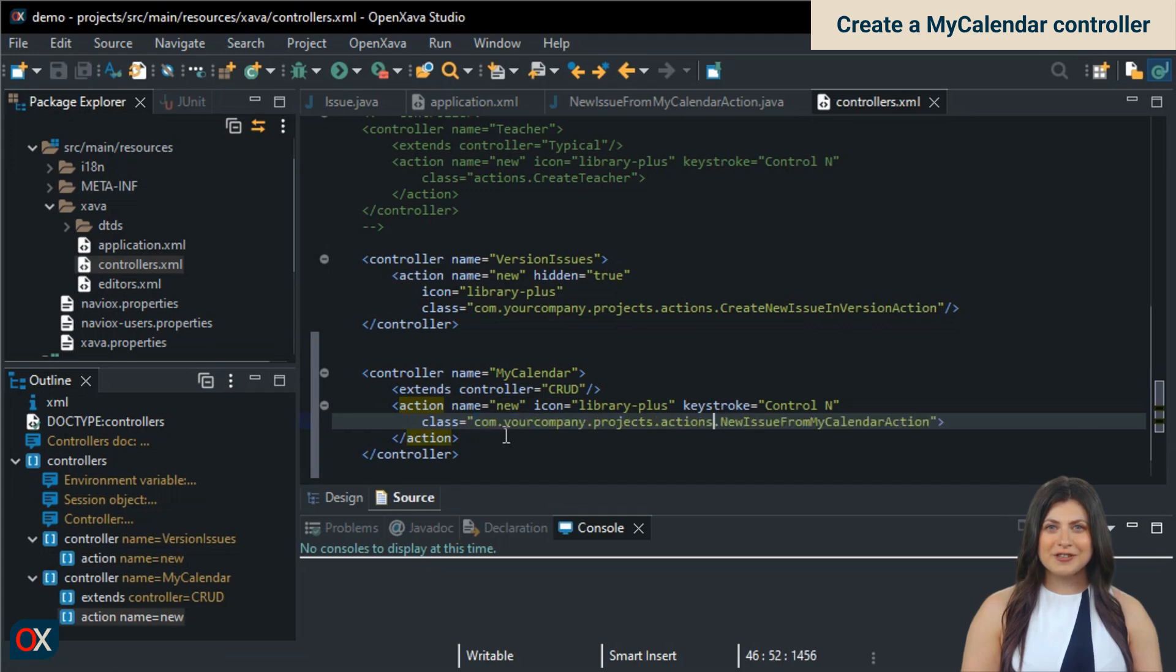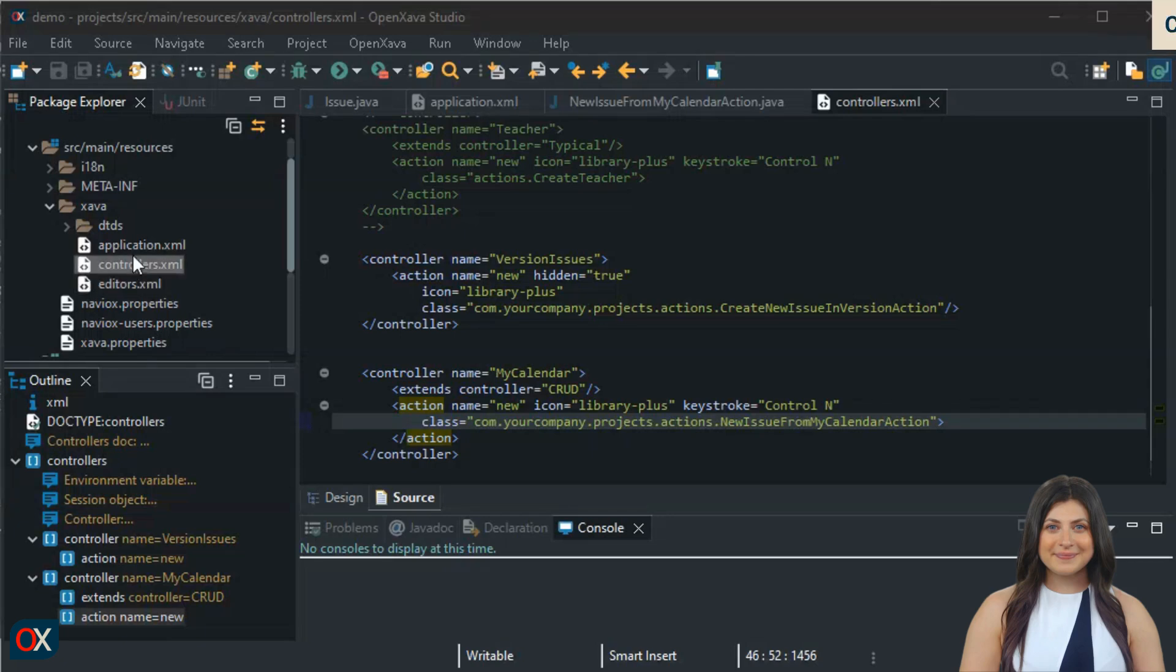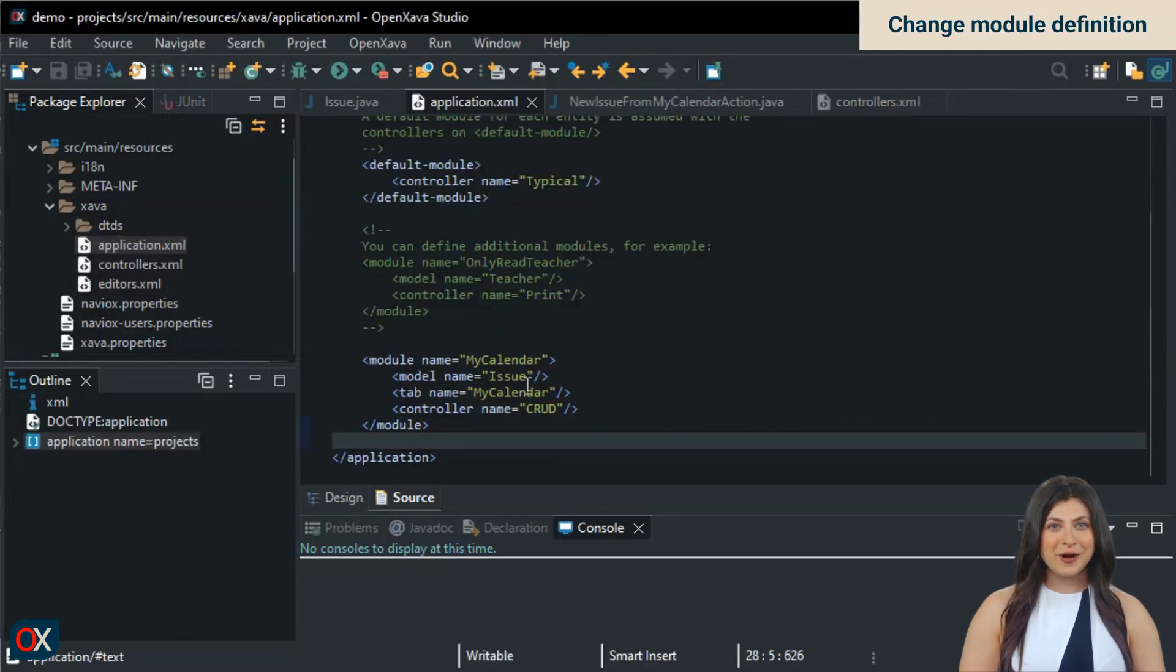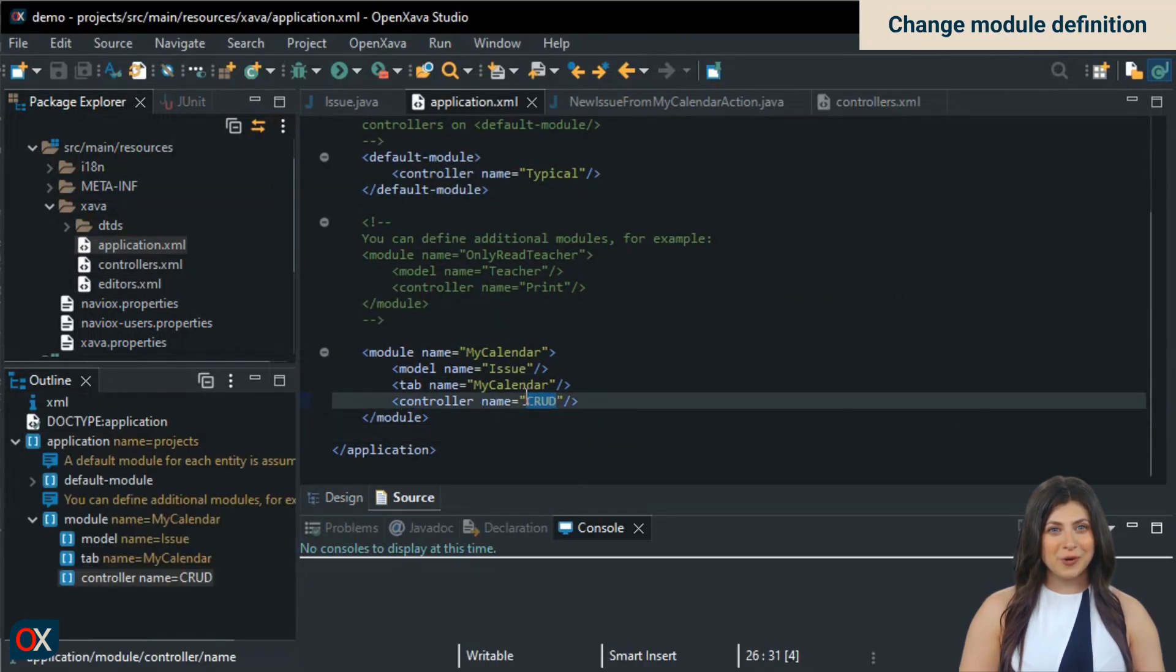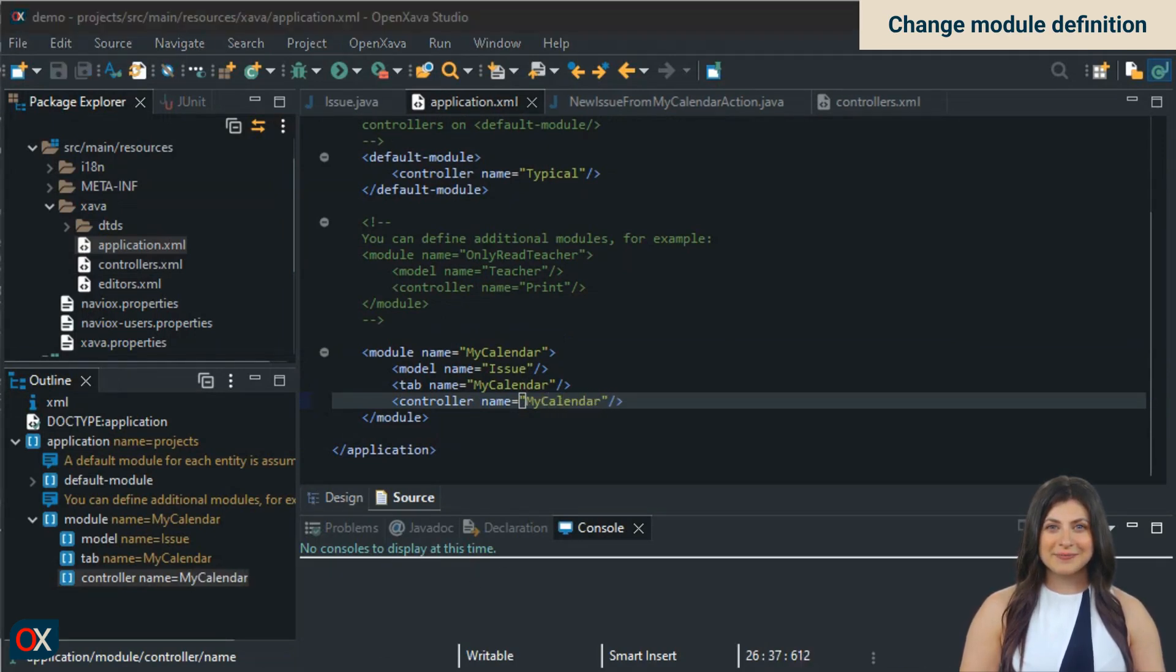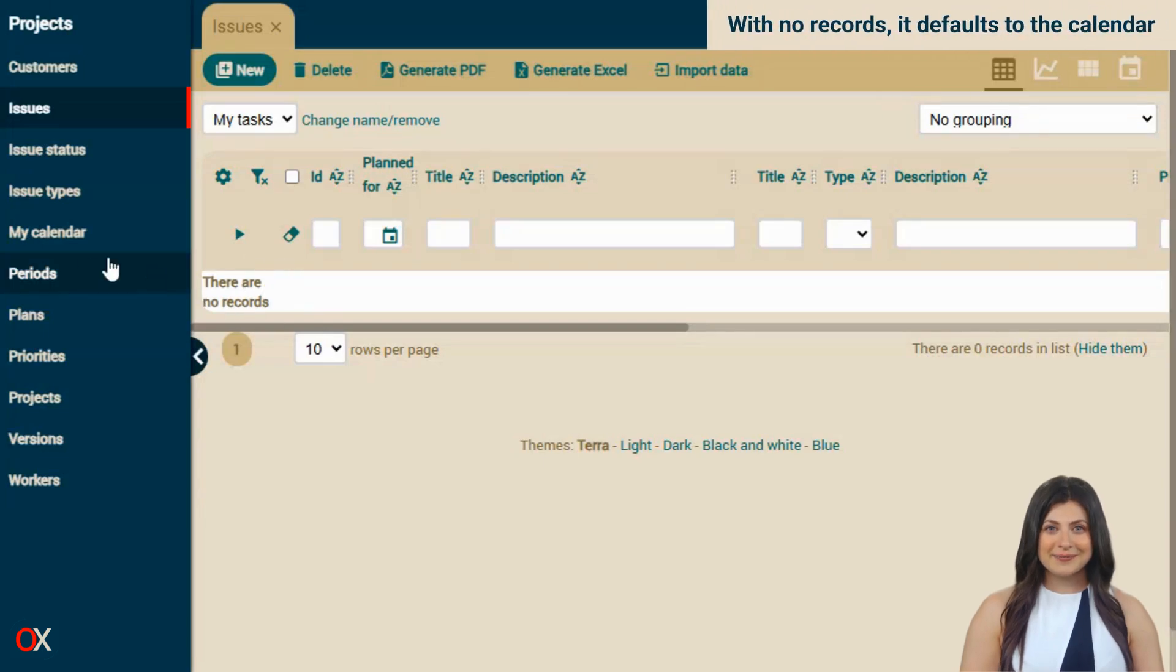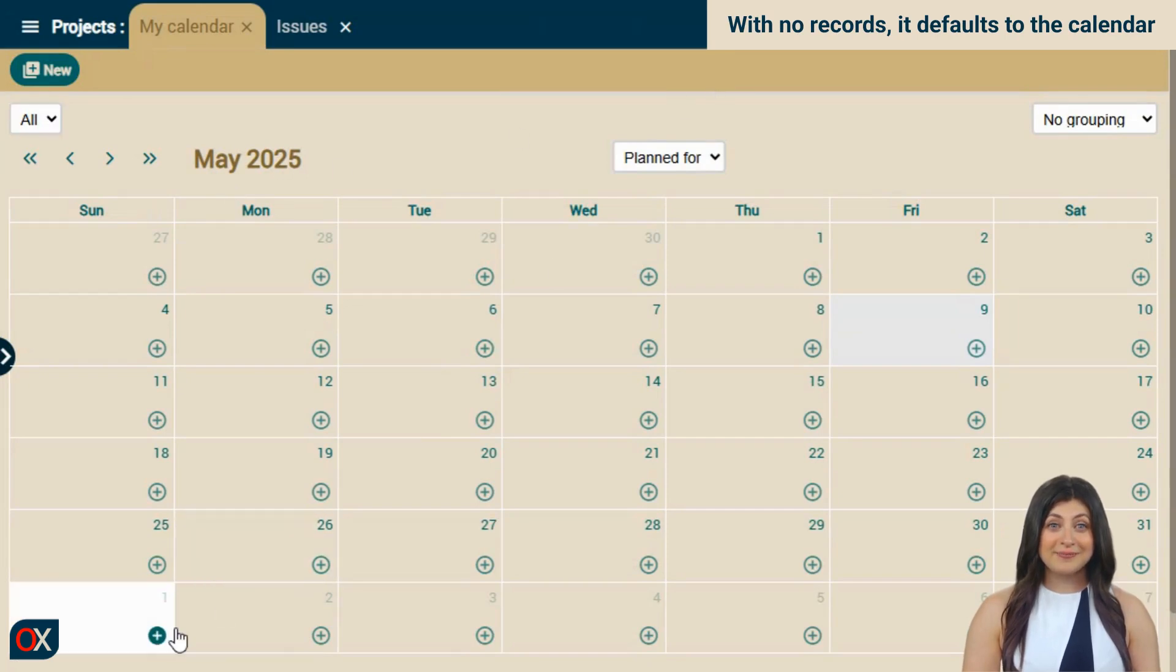Finally, let's change the module definition. In application.xml, in the MyCalendar module, we change the crud controller to MyCalendar. That's everything, let's test it. Notice how I have no records. Now I click on the MyCalendar module and go directly to the calendar. Done. But there's still another detail we can polish. Let me show you.